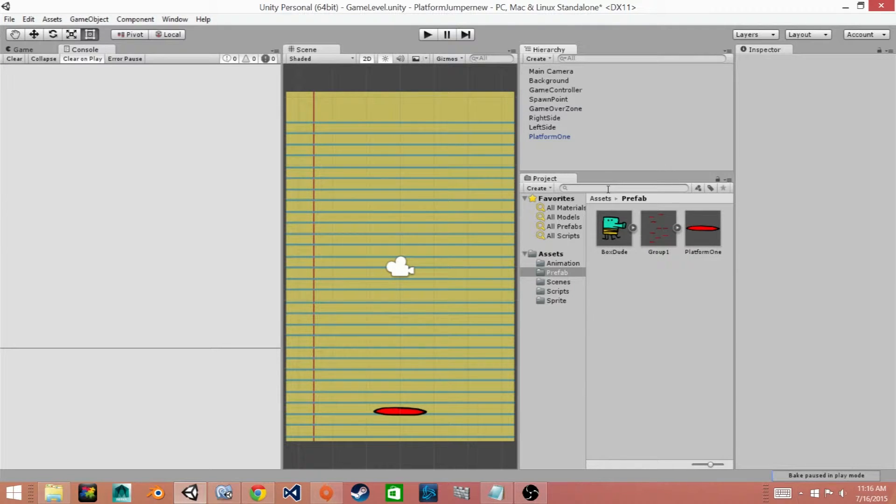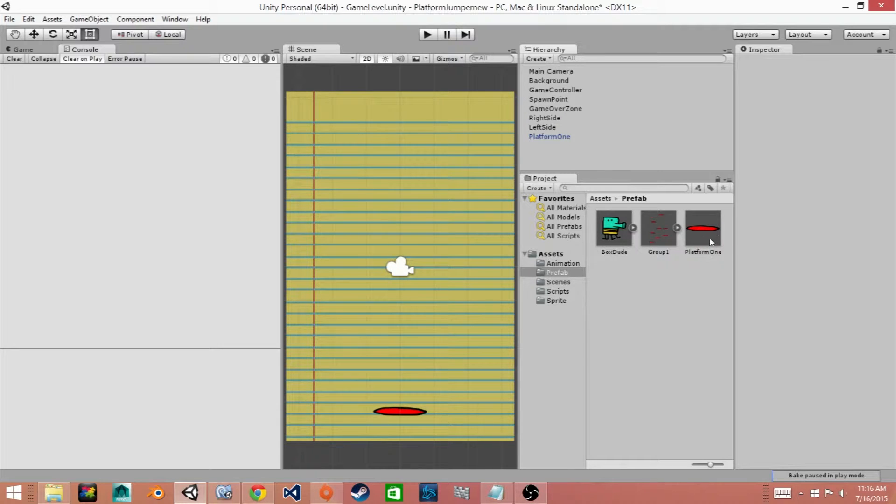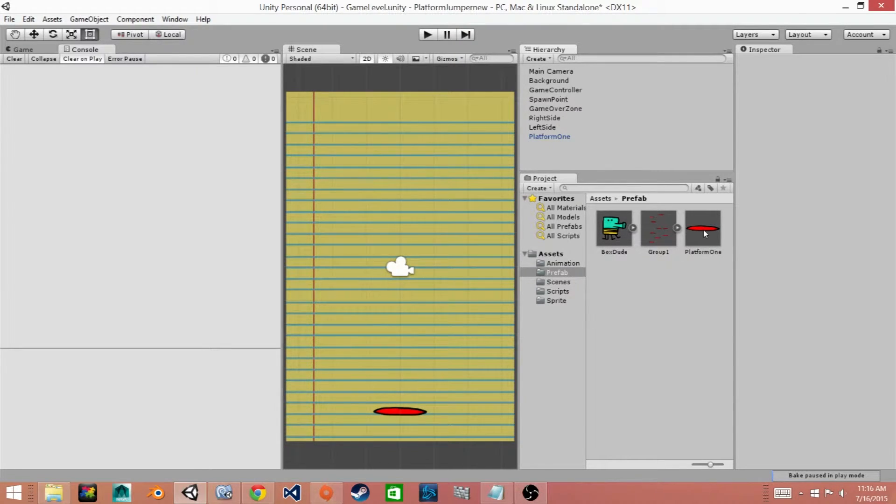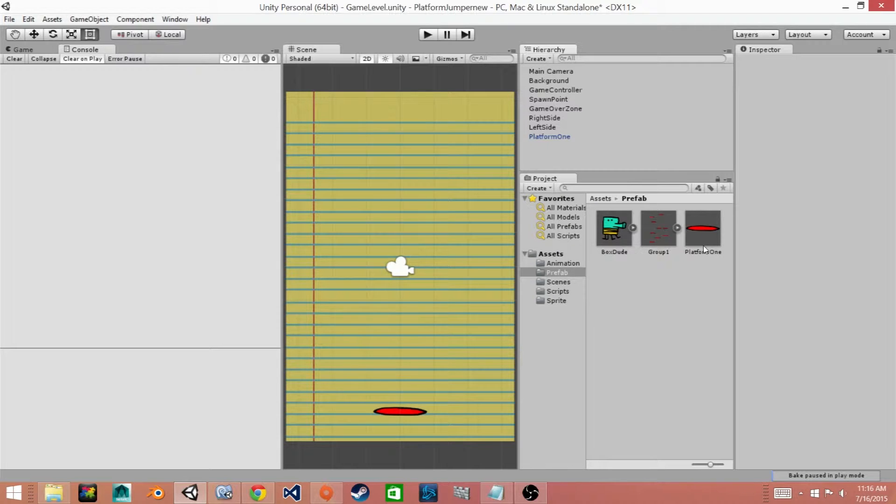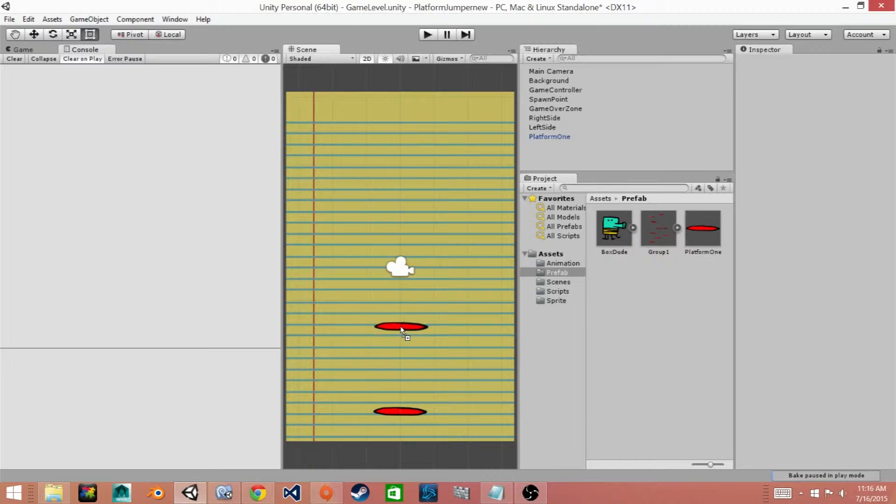Now what we'll need to do first is find our standard platform prefab that we created in a past video and we're going to modify that platform. So we'll click on it and drag it into the scene view.